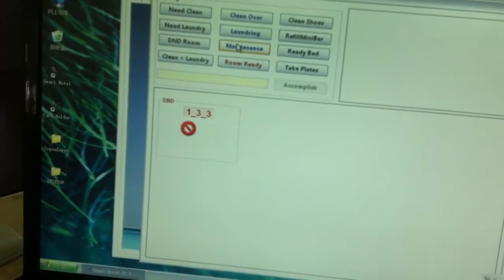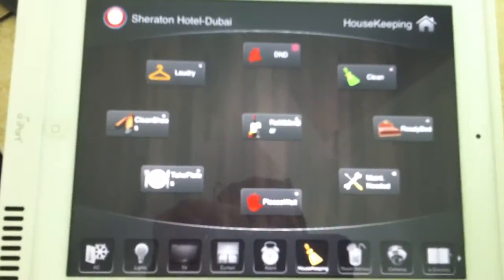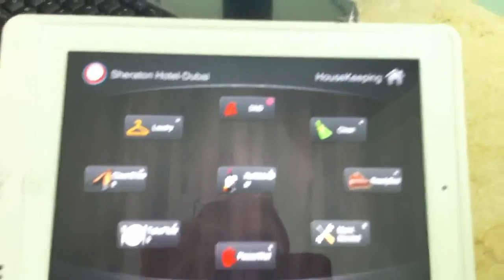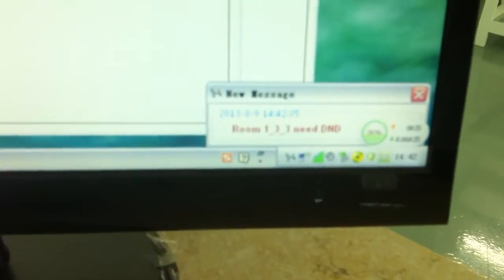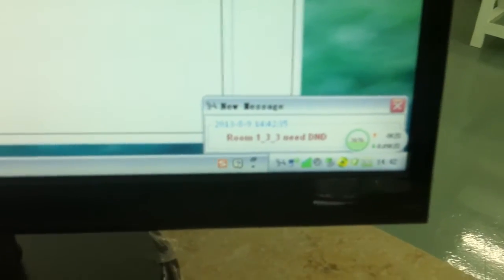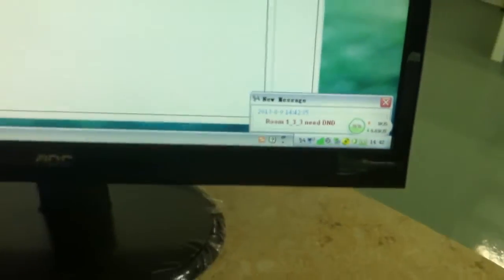For example, if I put Do Not Disturb here on my iPad, it will show there on the screen Do Not Disturb, and it will also give a pop-up that Do Not Disturb is activated.